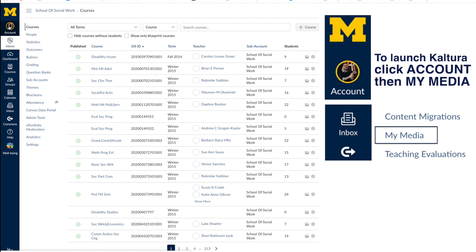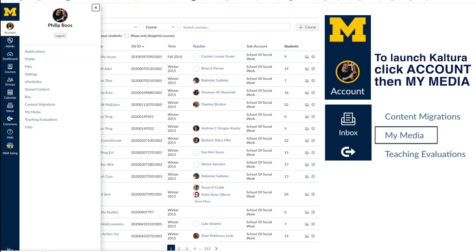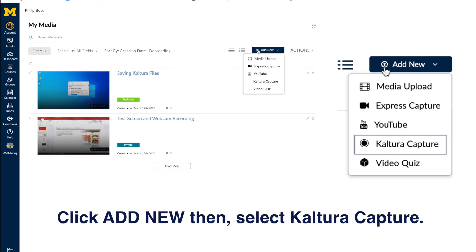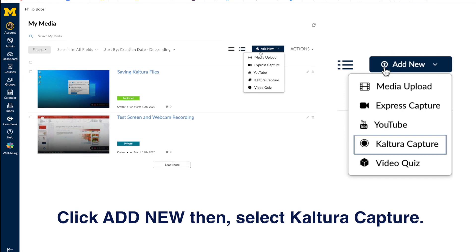Kaltura Capture can be launched from within Canvas by clicking on Account and selecting My Media. In the New Media window, click on the Add New button found on the right-hand side of the screen. Then, select Kaltura Capture from the available options.